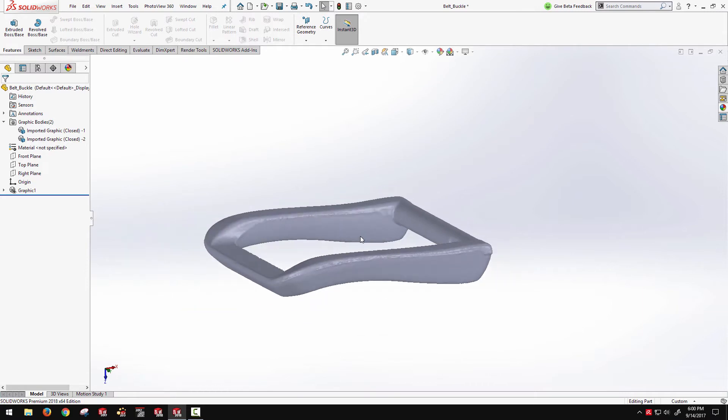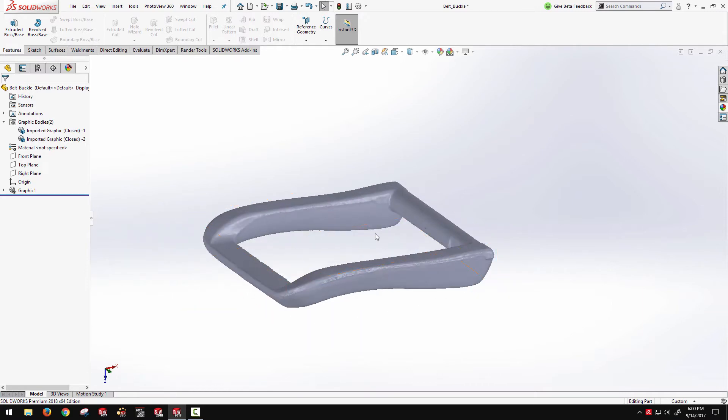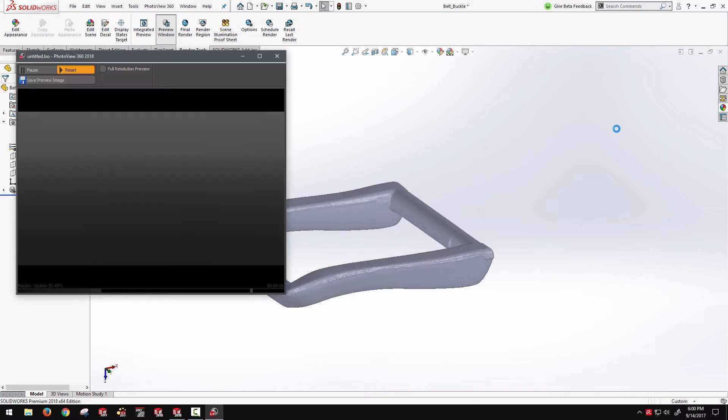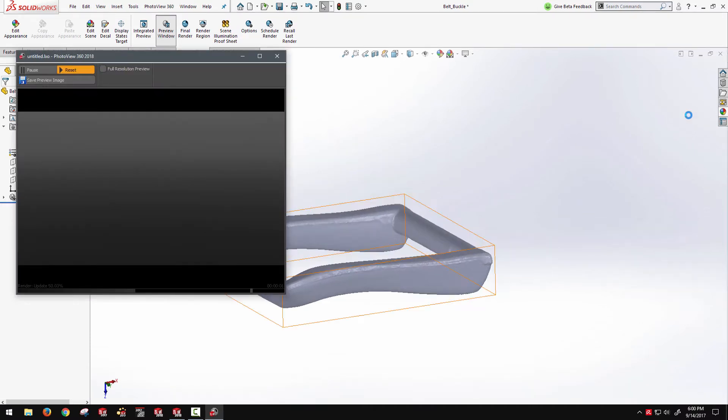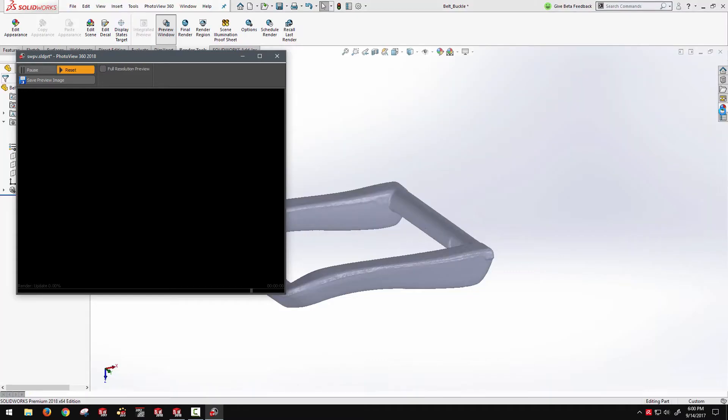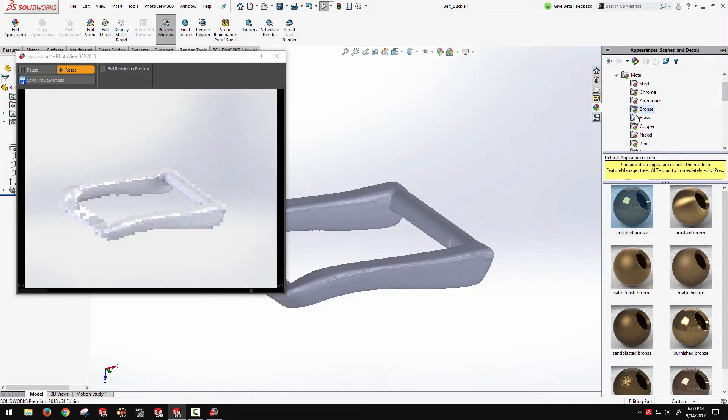Finally, we can actually create renders of these graphics bodies using PhotoView 360 within SOLIDWORKS. So I can pop open a render preview window, and I'll actually be able to add appearances to this graphics body.